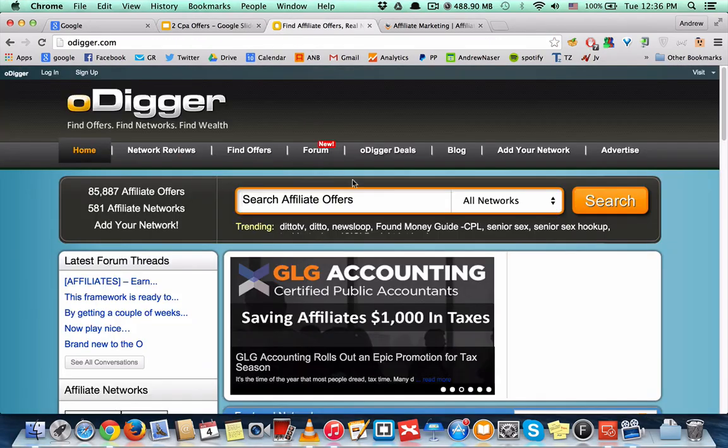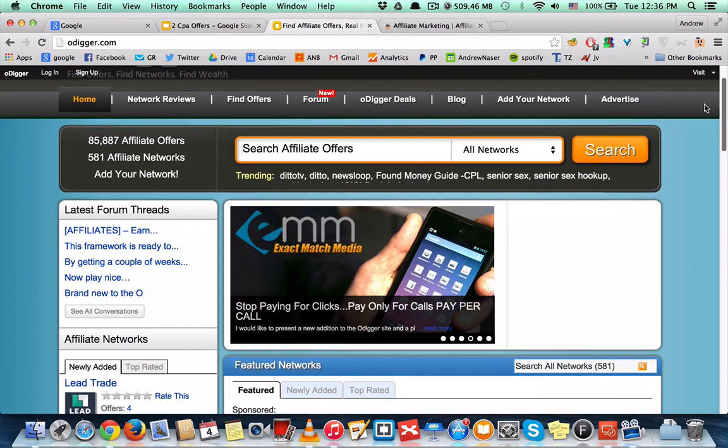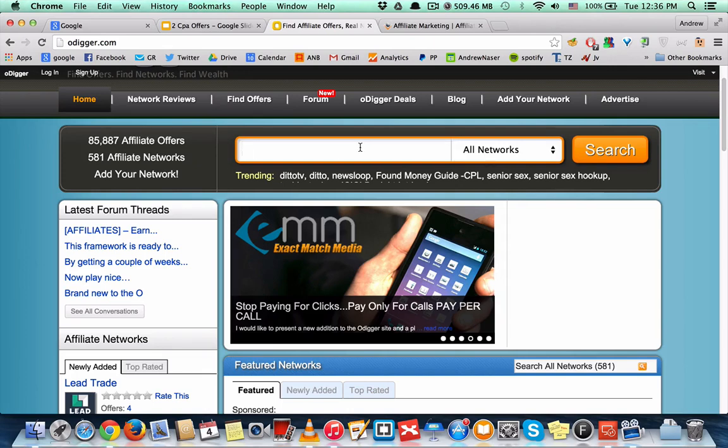oDigger. oDigger works almost the same like OfferVault but it has more CPA networks and more offers in it.